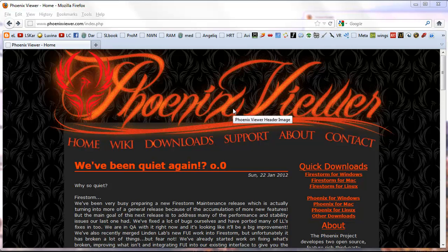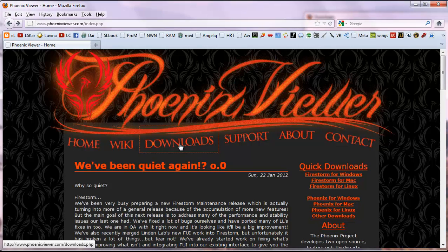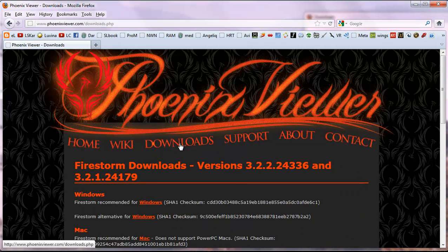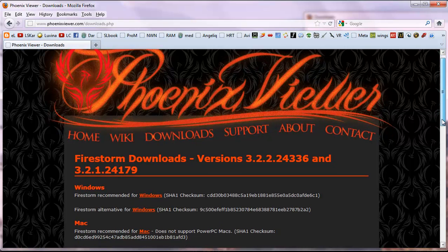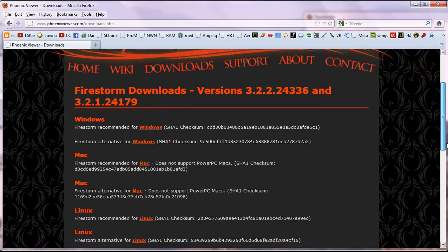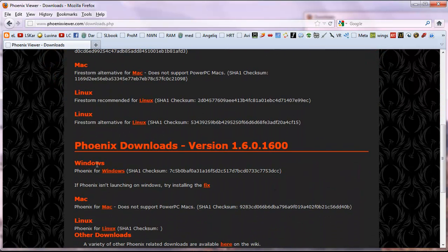Click Downloads. You want to skip over Firestorm, which is a different version that is really much more similar to the current Second Life, so it's probably going to be just as hard on your computer. Scroll down a little ways and you want the Phoenix Download version 1.6 something.